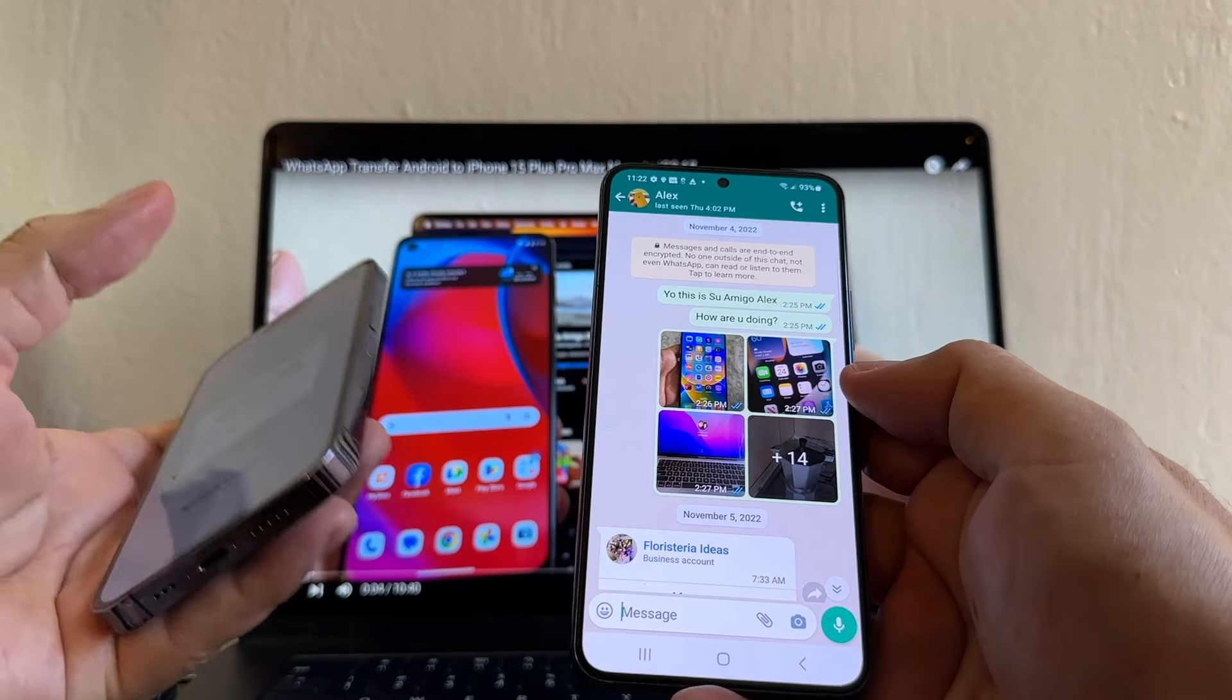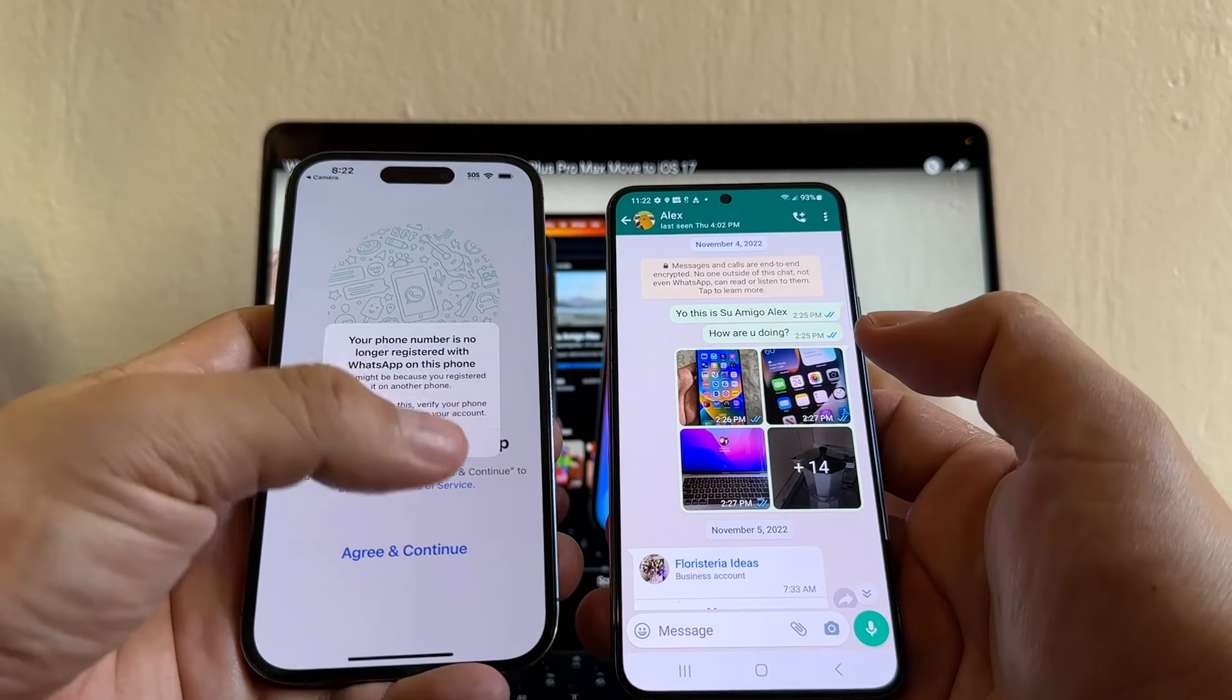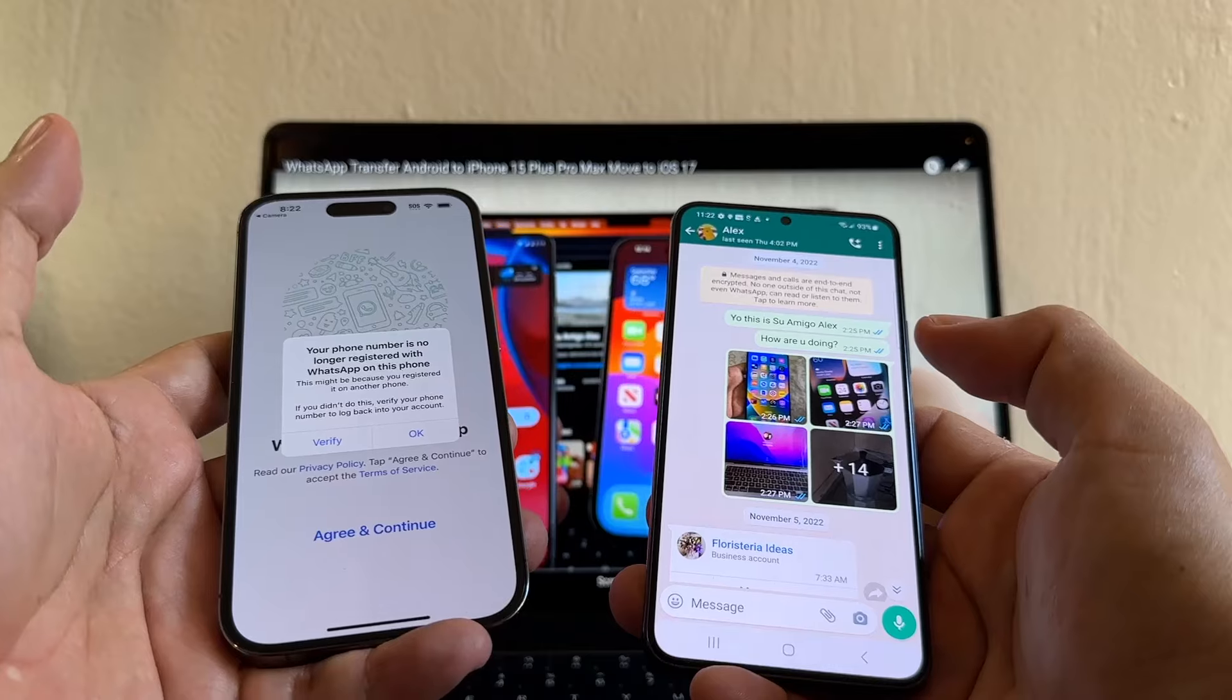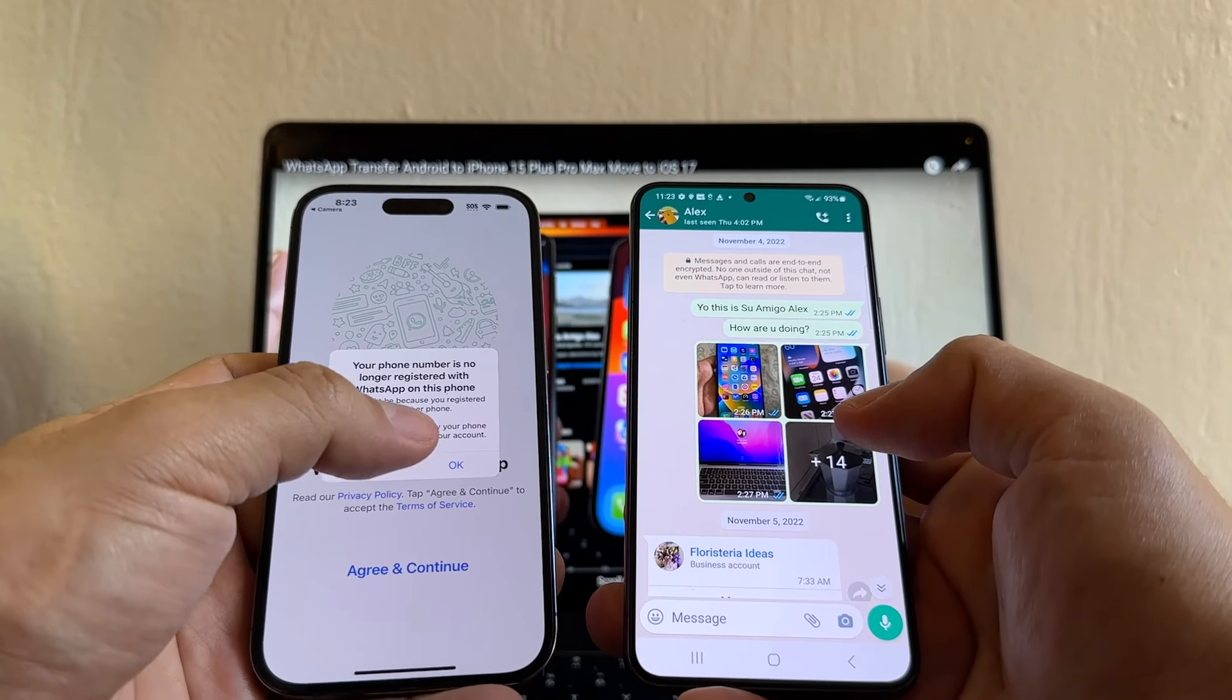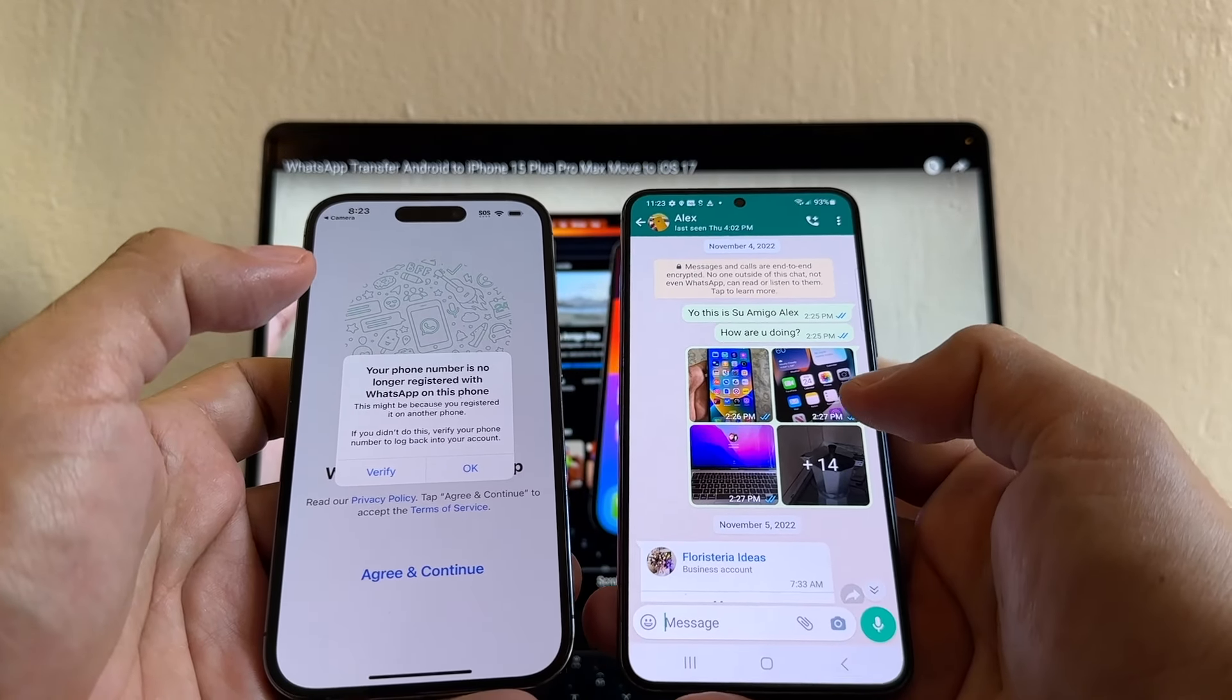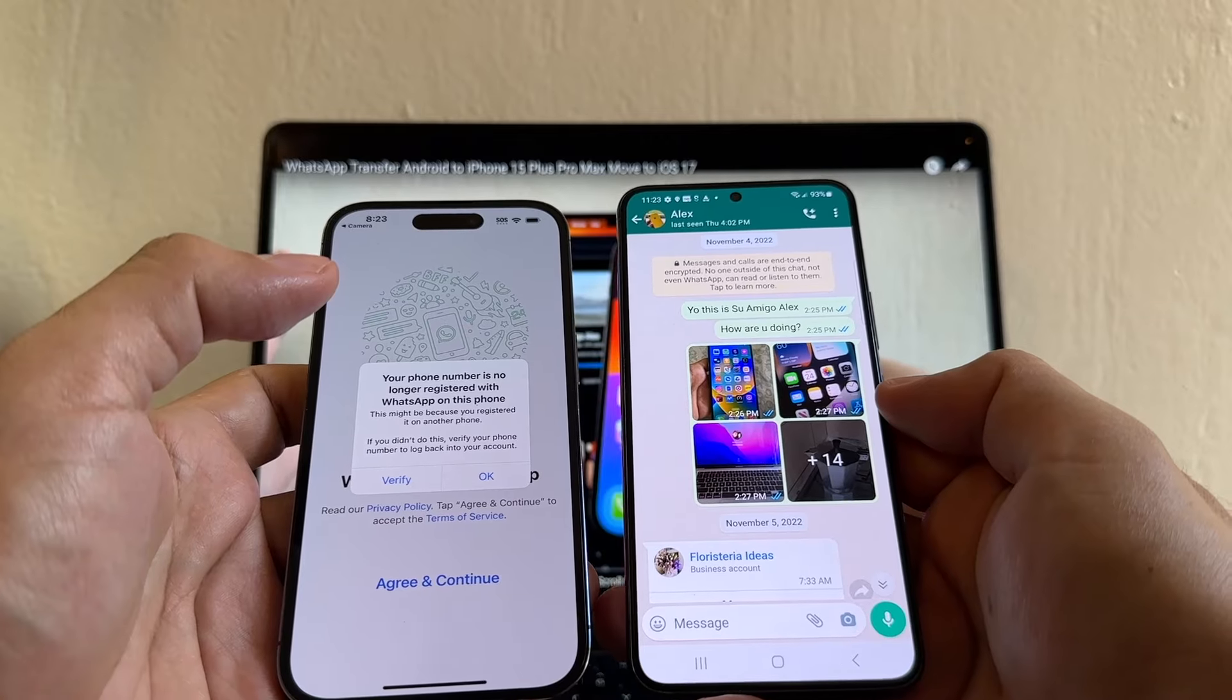Of course, on the iPhone, now the WhatsApp is logged out. But if for some reason you want to go back to the iPhone, you just need to verify it again. And that's it. Alright, guys. So I wanted to show you this. How to transfer your WhatsApp chat data from an iPhone 15, 15 Plus, 15 Pro or 15 Pro Max to a Samsung device. In this case, I have a Samsung S22 with Android 13.